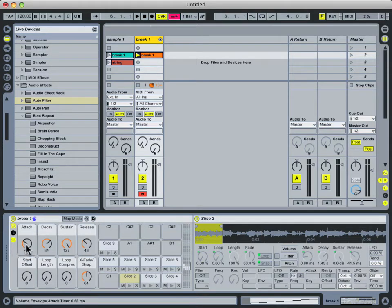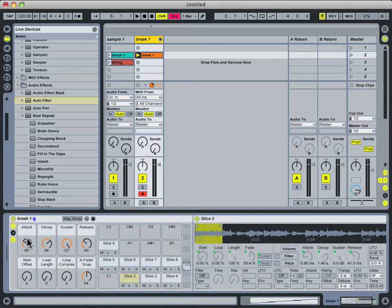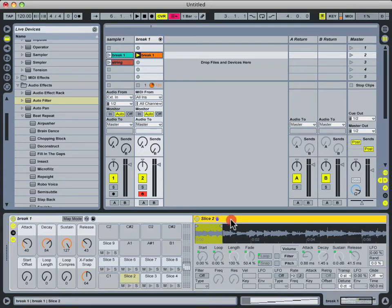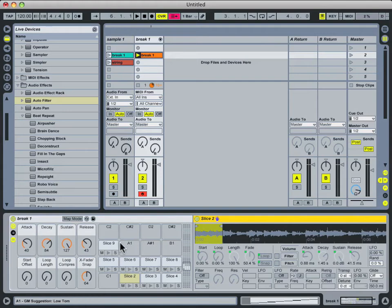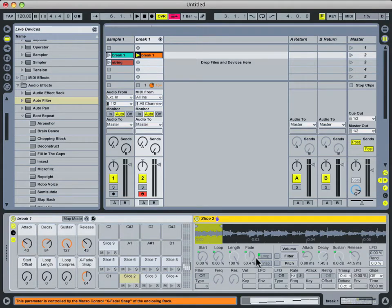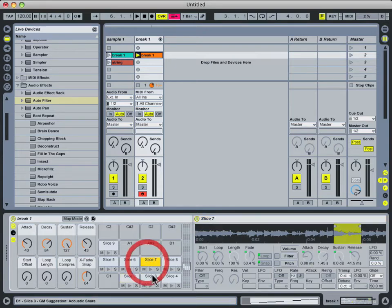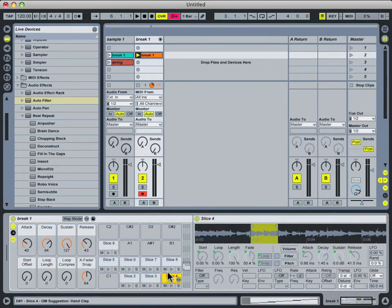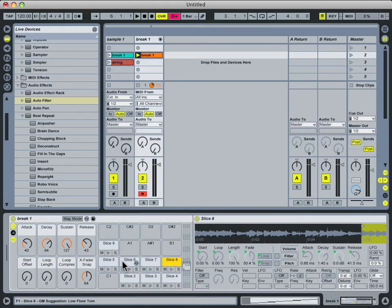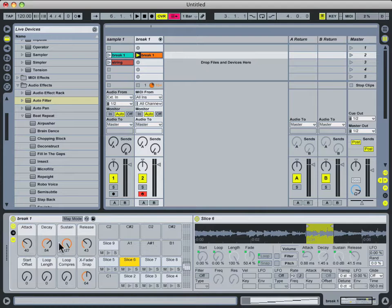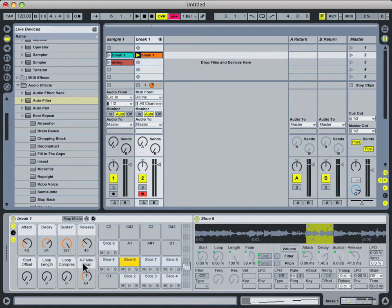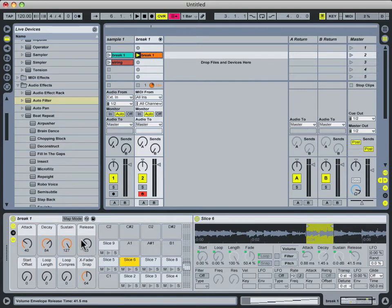The most important part of it is your ADSR envelope here. Each of these knobs is assigned to the relevant parameter in every one of the simpler devices that was loaded up with our slices. So for instance, the attack knob is assigned to the attack parameter in the volume envelope of every single one of these slices. That's the nice thing about these macro knobs, is that each one can be assigned to multiple parameters.